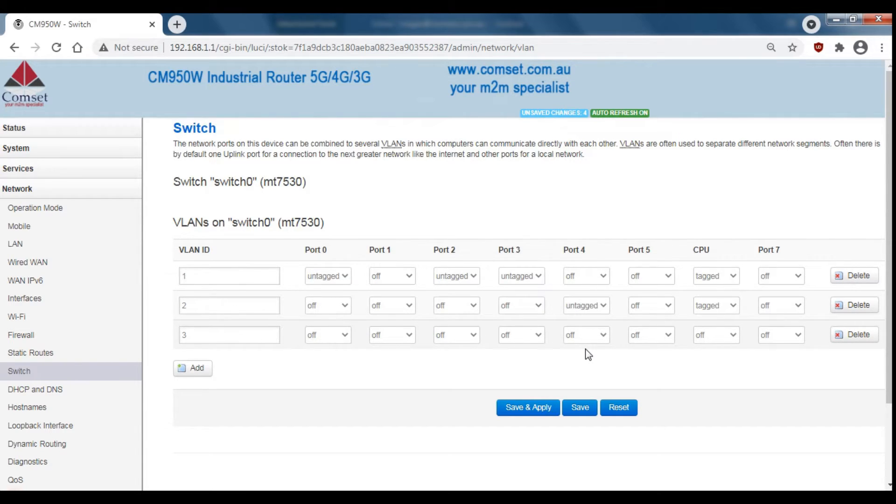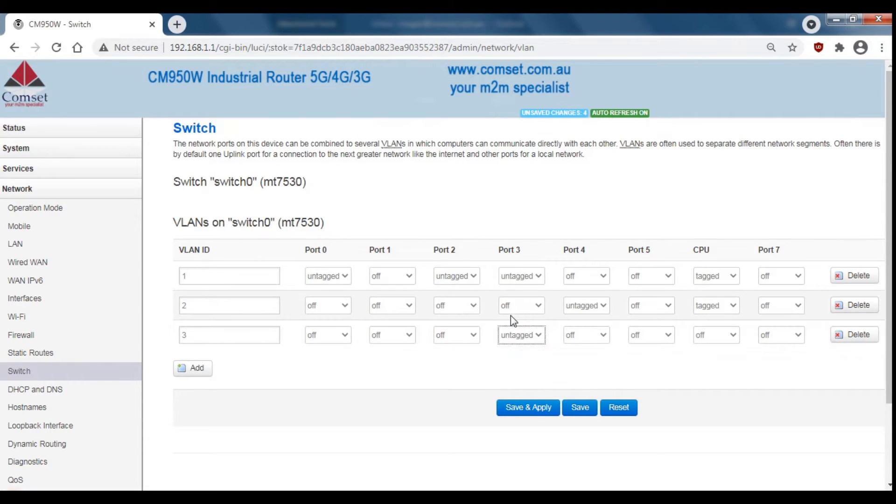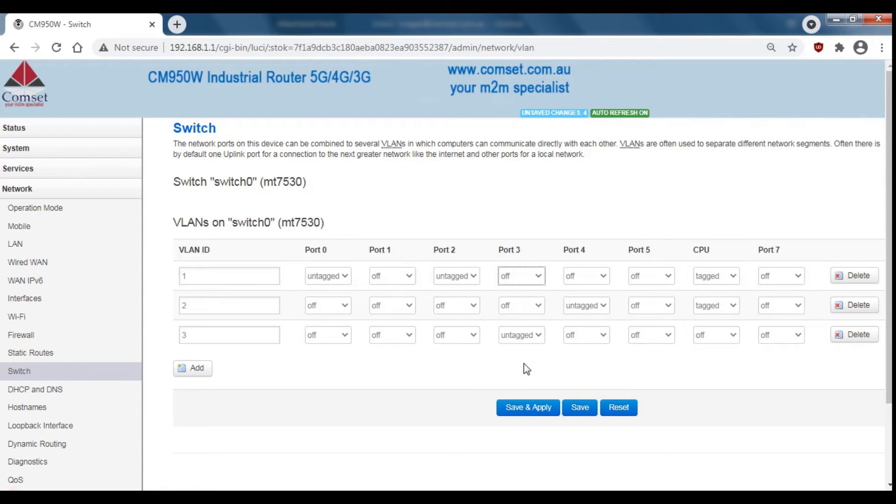I'm going to change the second gigabit ethernet port to a WAN which corresponds to port 3. So under VLAN 3 we'll change port 3 to untag and under VLAN 1 we'll change port 3 to off. And then we'll hit save and apply.